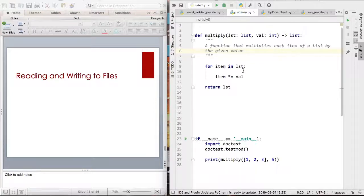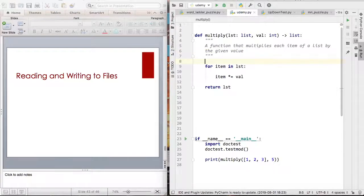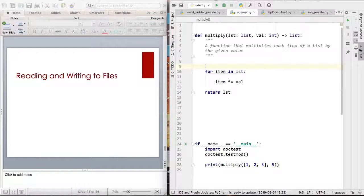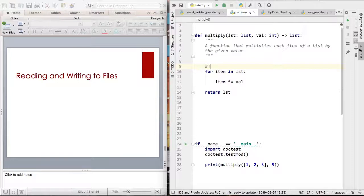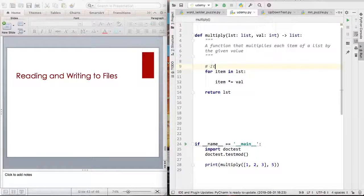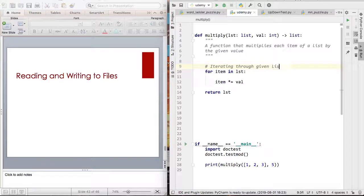But the line by line thing is where your comments come in. So let me give an example comment. I'm going to use a hashtag and say iterating through given list.